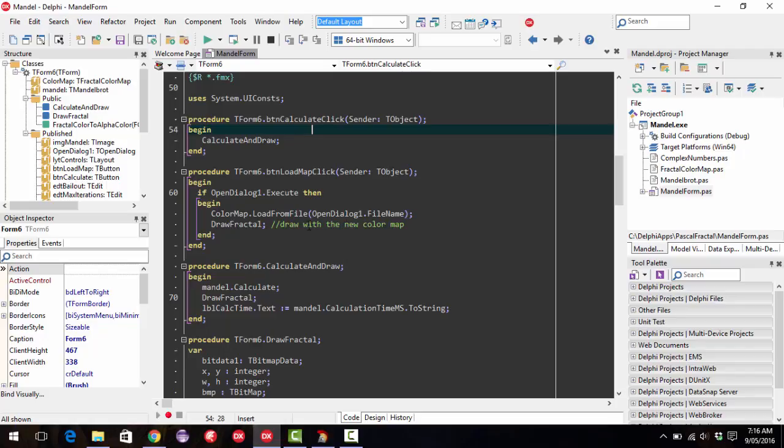So that's kind of the two things I do is I usually install CNPack and change my color scheme in the IDE. And I do that pretty much with every version of Delphi I work with.